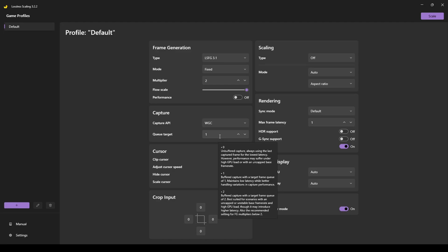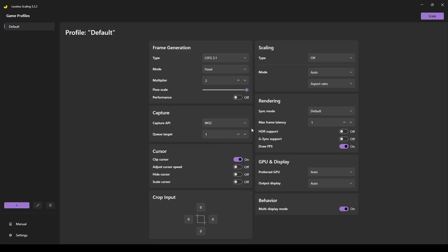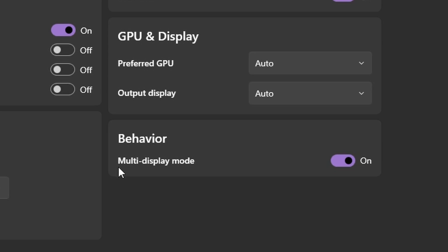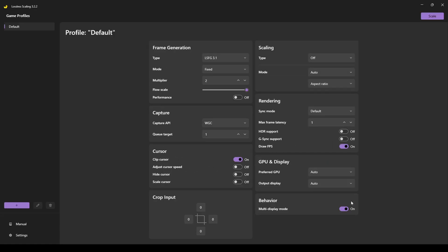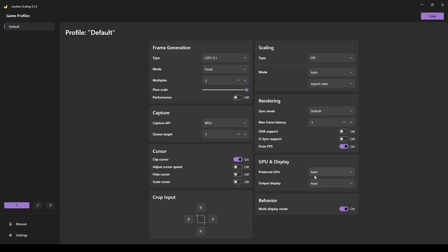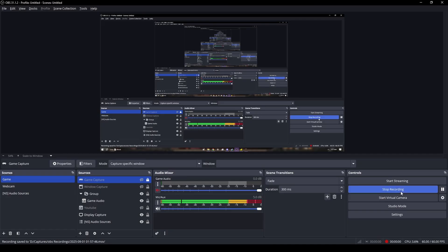Queue target doesn't matter much — generally set it to one; zero will increase GPU usage. Also turn on multi display mode — it's a quality of life feature that stops the game from going weird when you tab out. Make sure Lossless Scaling is using your actual GPU, not integrated graphics. Once everything is set, press Scale and then switch to Path of Exile or OBS.